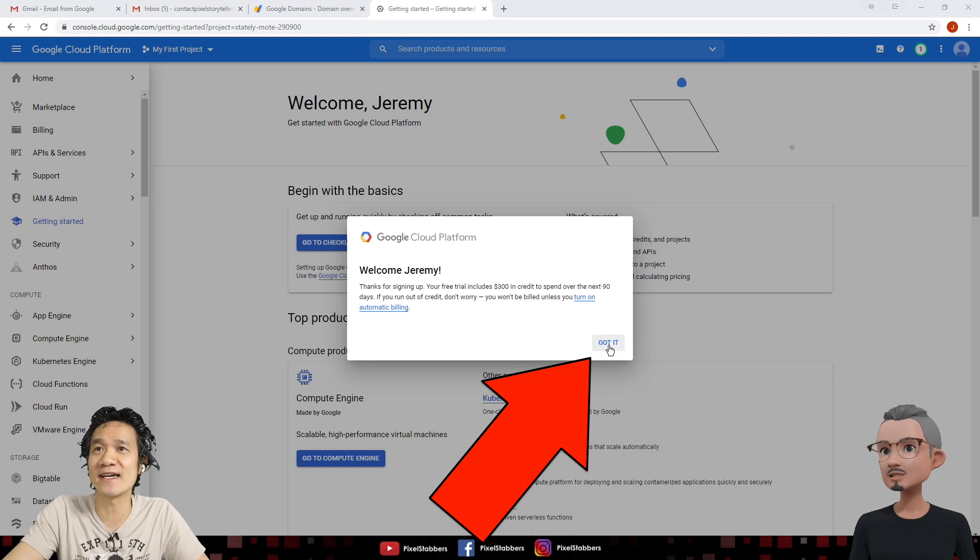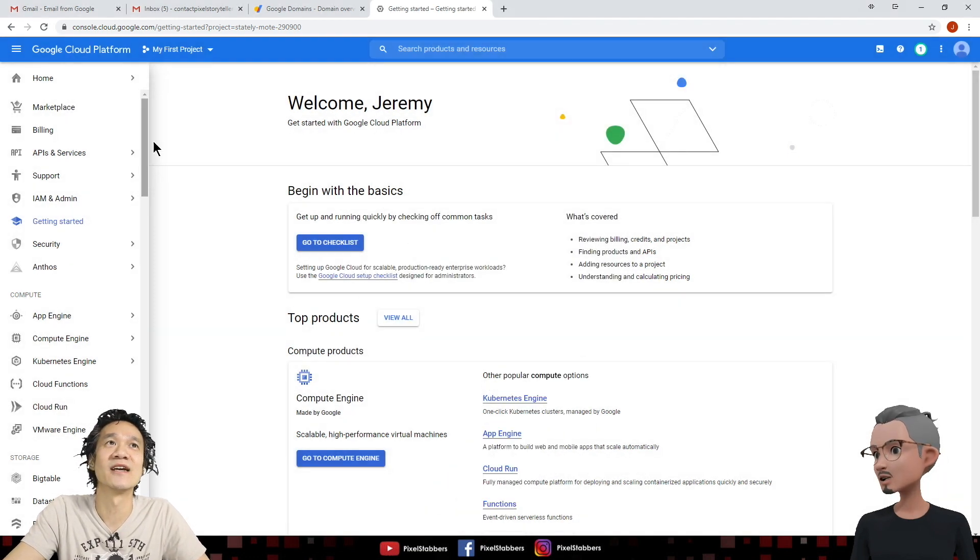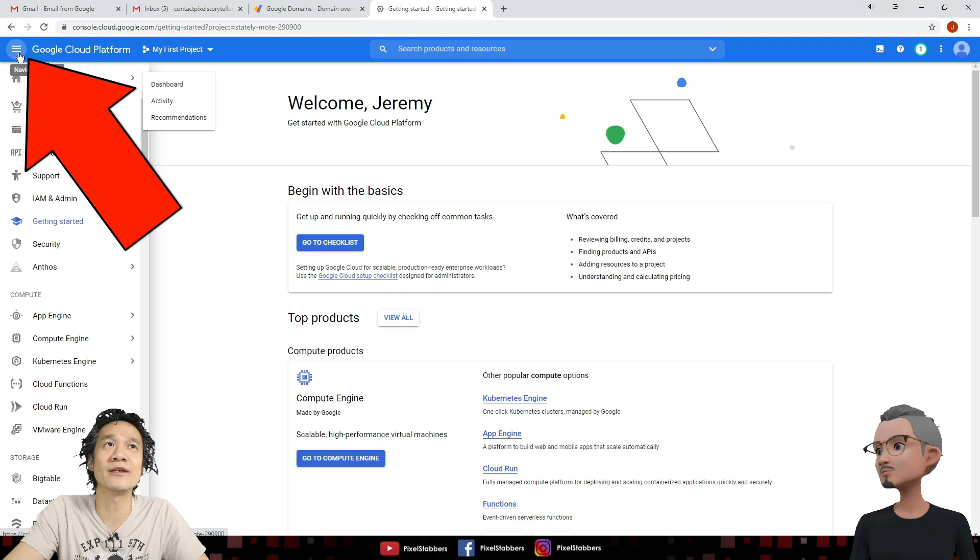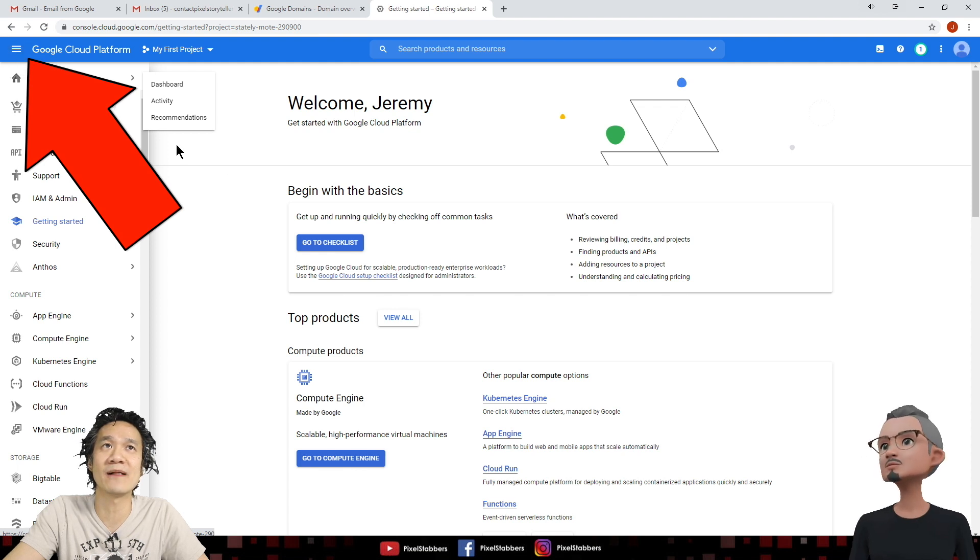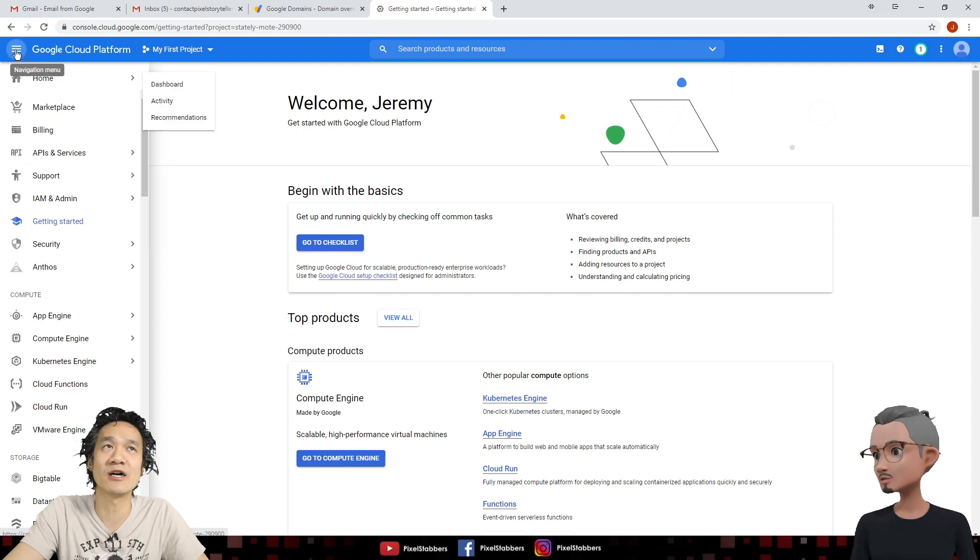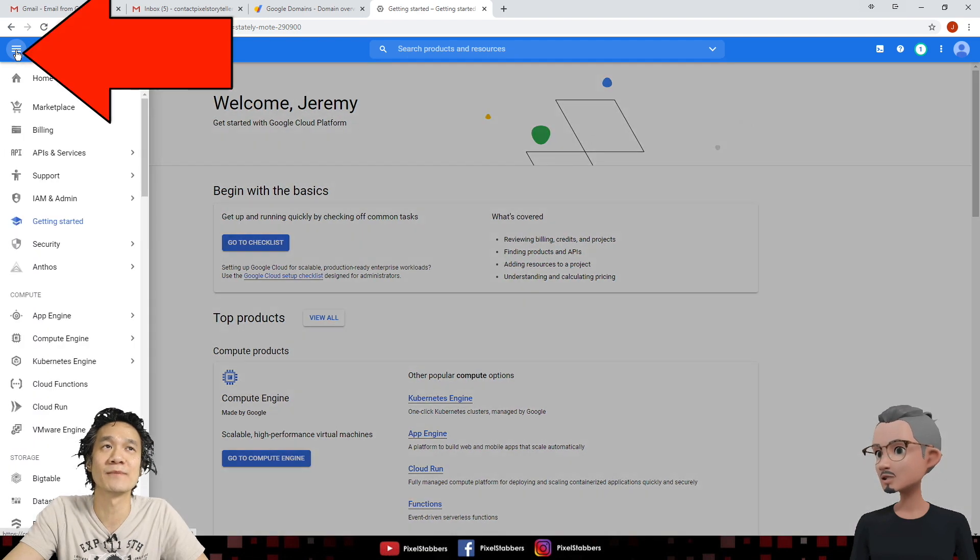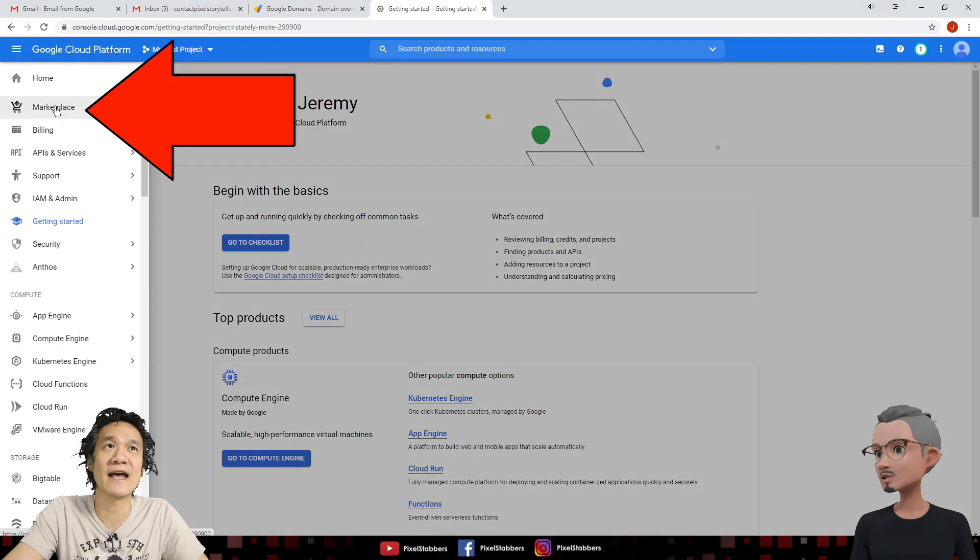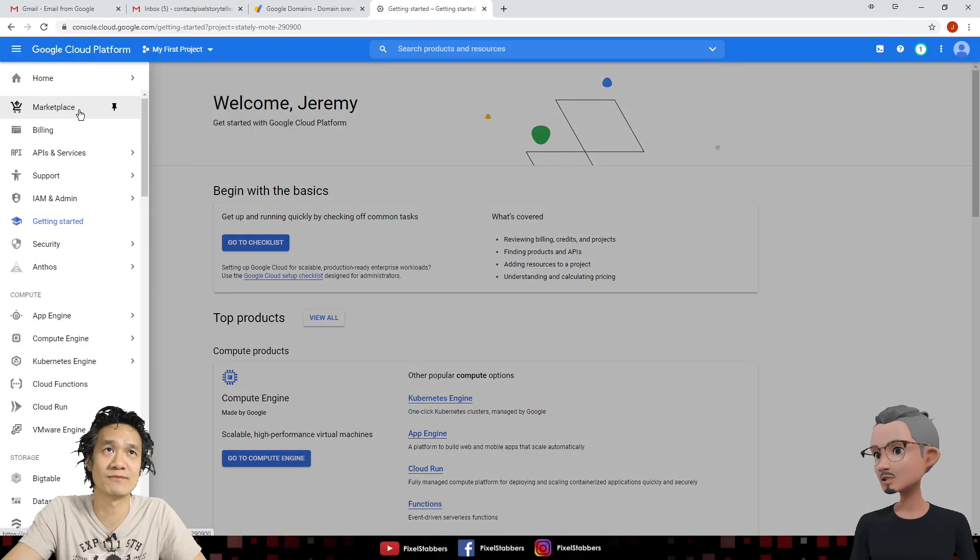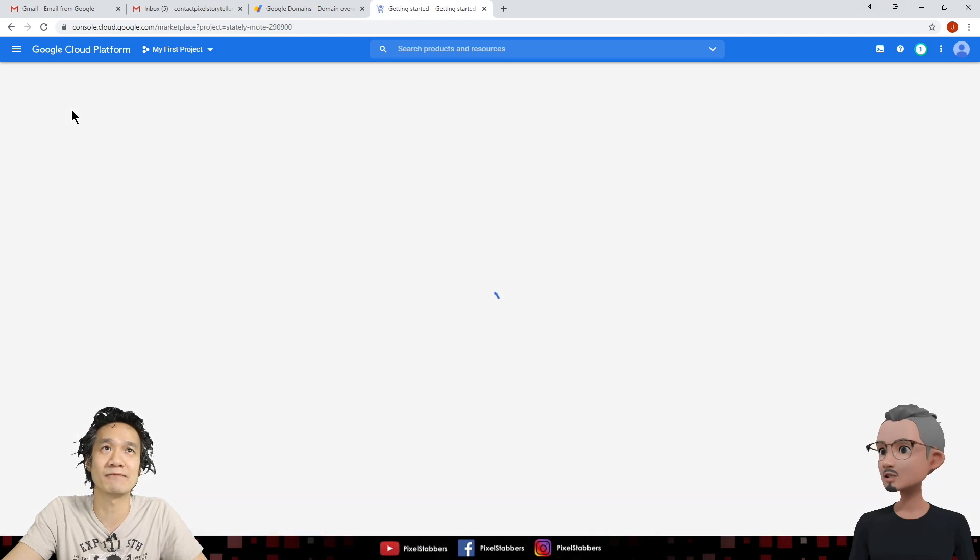Go ahead and click Got It to clear out the message. And we're going to go on the navigation menu here on Google Cloud Platform. If this menu doesn't show up, just click right here for navigation menu. You're going to go down to Marketplace, which is pretty much at the top. Click on Marketplace.